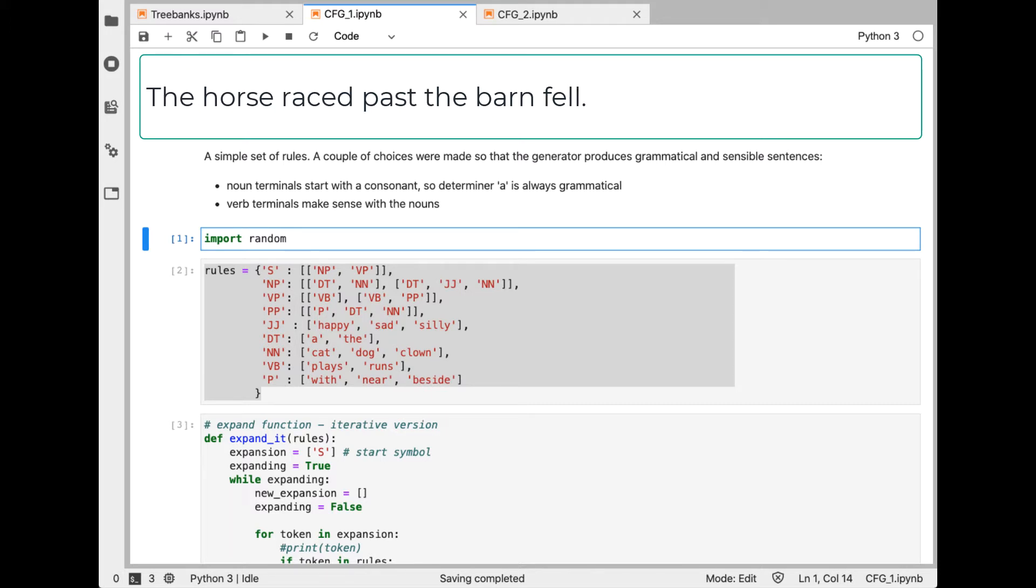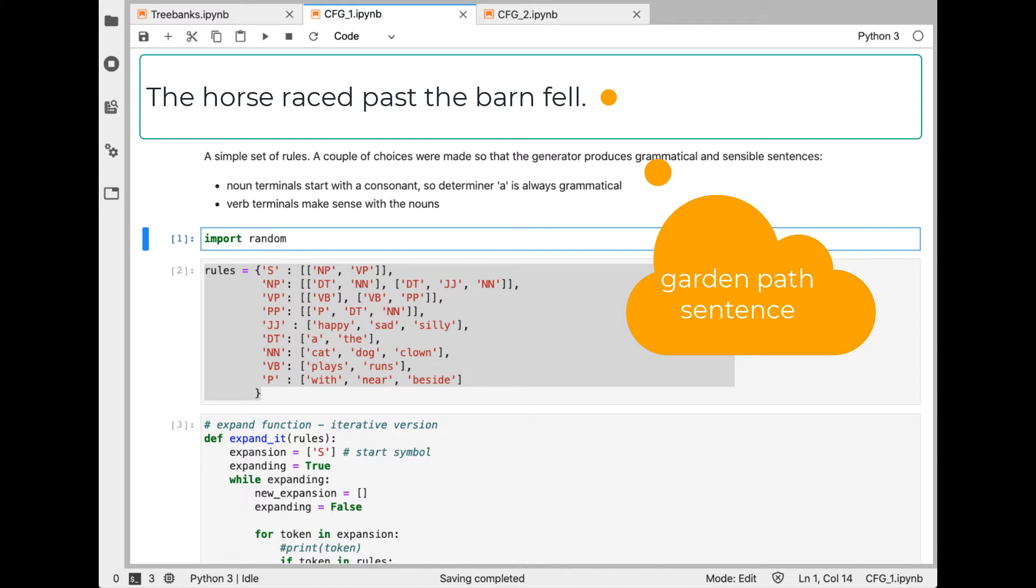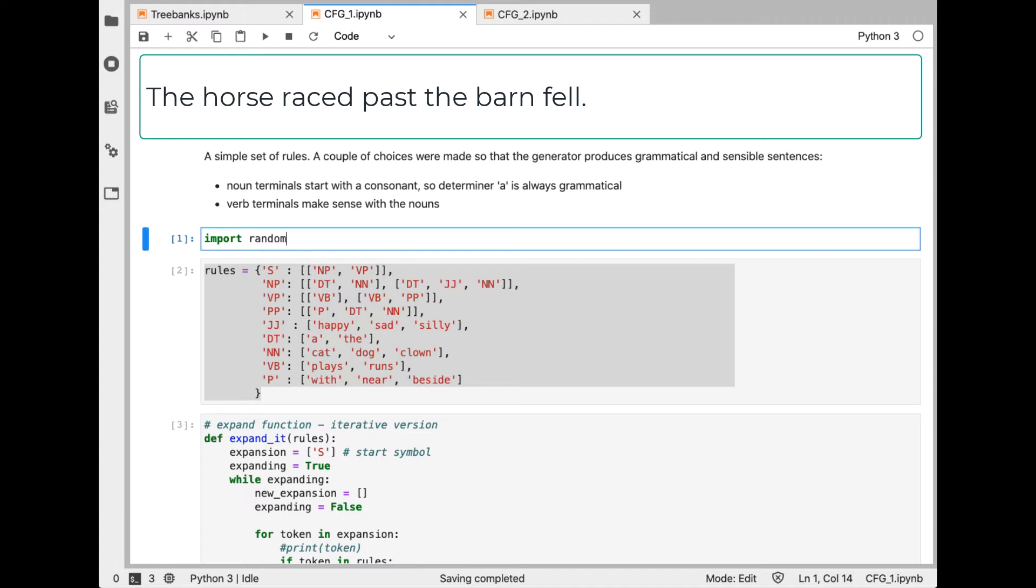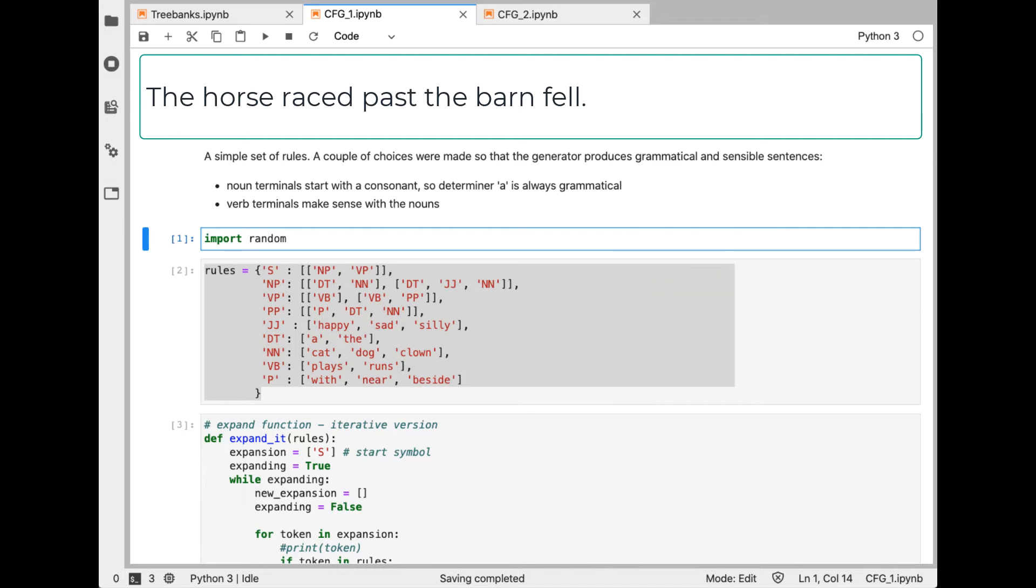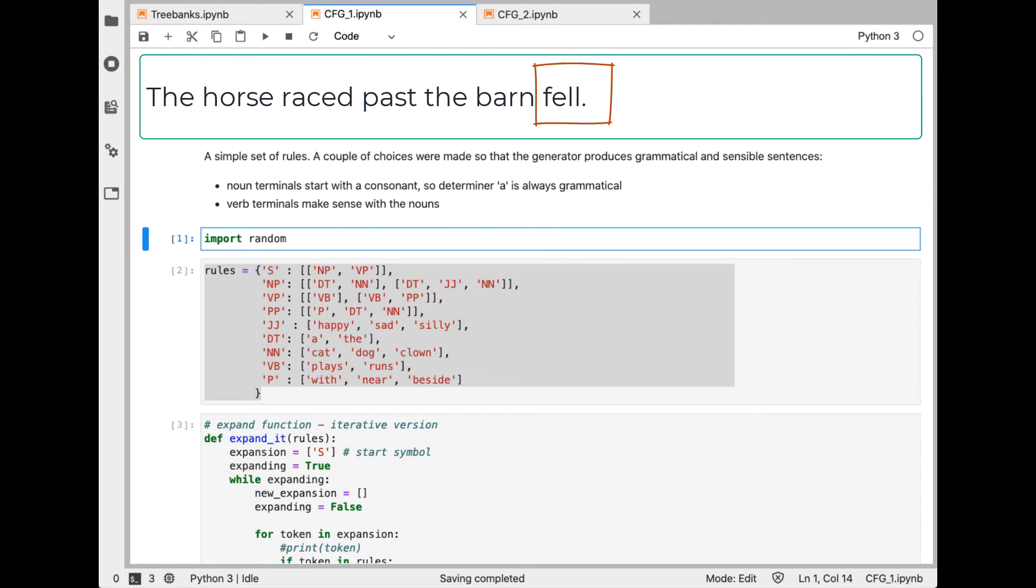Consider the following sentence. This is an example of a garden path sentence because you start to mentally parse it as you read it, then realize you have been led down a garden path and can't find your way out of this maze. The term parsing refers to the process of taking an input sentence and breaking it down into its syntactic structure. We'll look at parsing more in the next video. The problem with this sentence is horse raced, which makes us think the verb is raced when it really is fell.